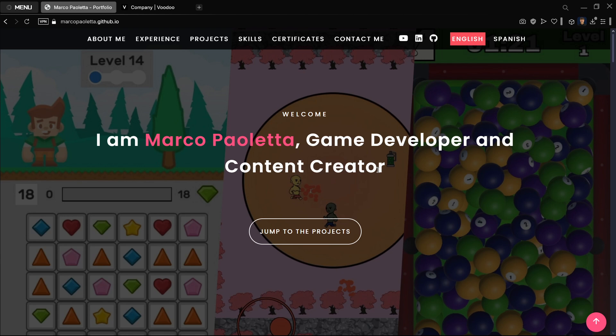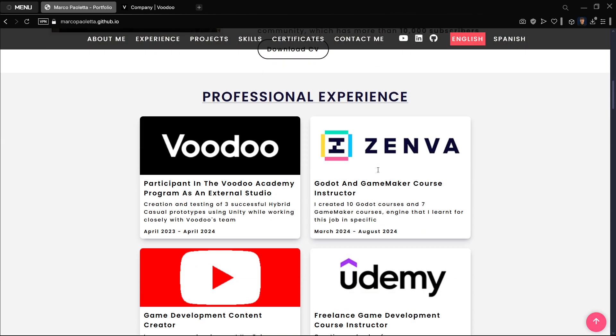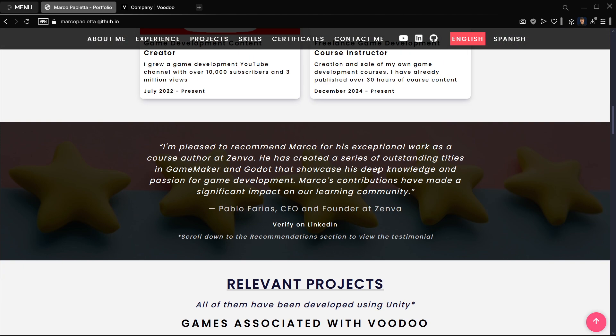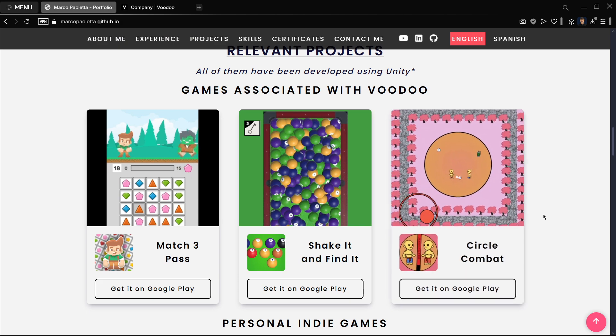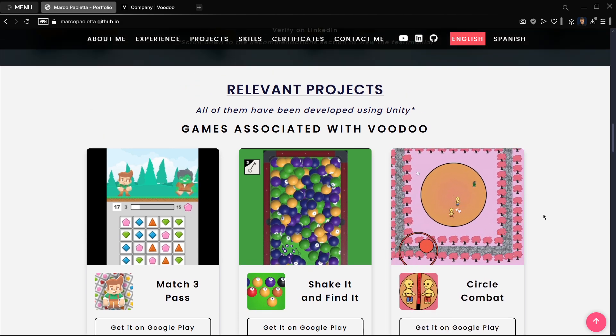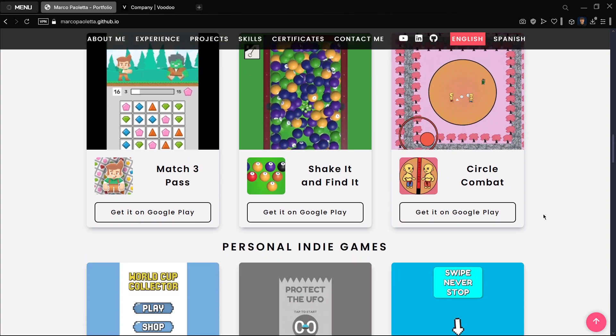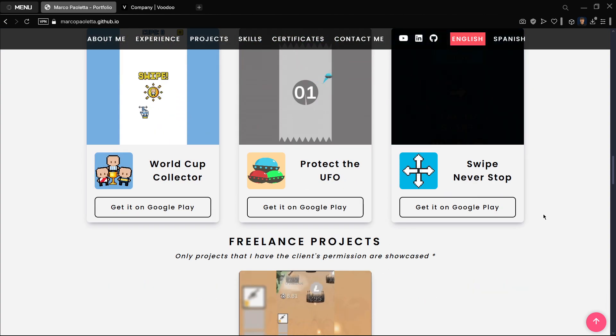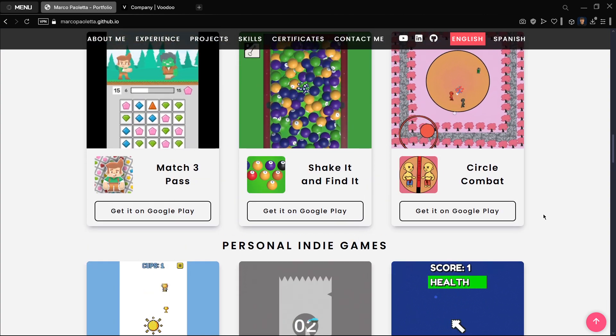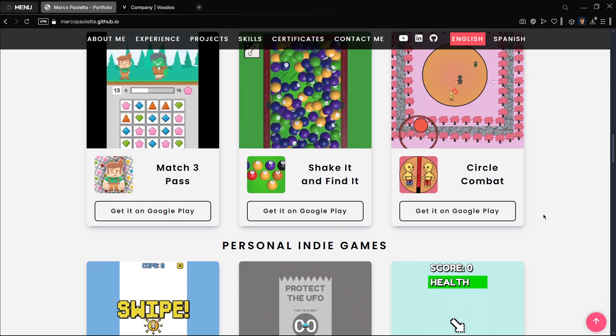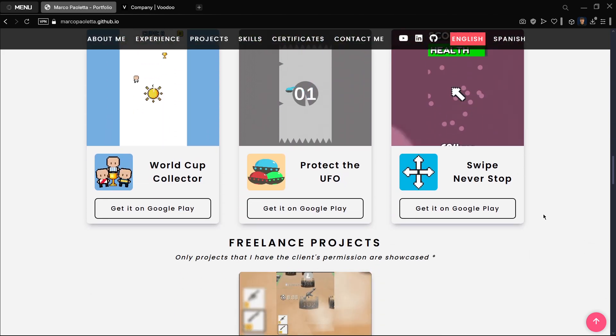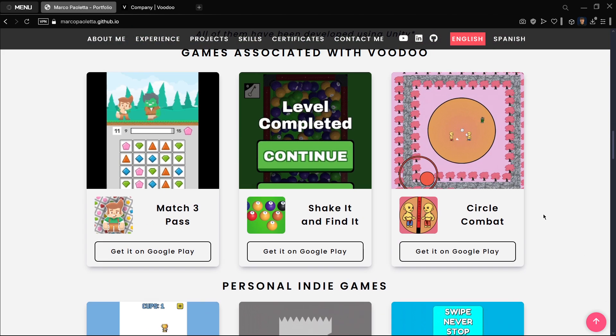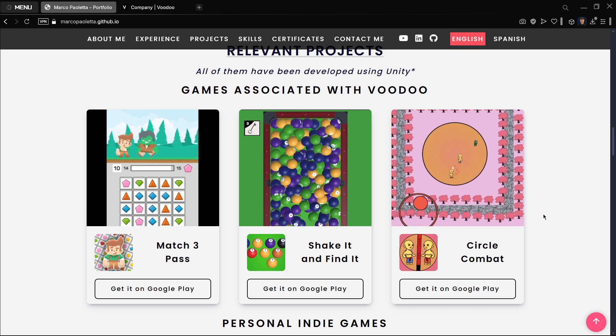Hi there and welcome to a new video in which I want to tell you how you can actually ideate a Godot project or actually any kind of game. I'm going to show you the formula that allowed me to create all these games, including games that I created for Voodoo, or actually as part of a program that they have in which they allow you to test your games.